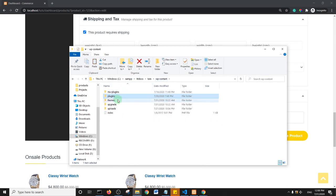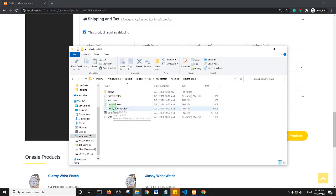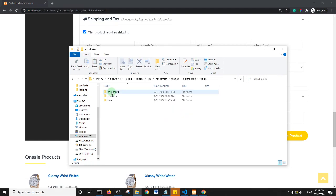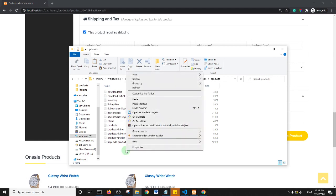So themes and then child theme, and then within the child theme I created a Dokan folder and then there is the product code already existing. So I'll open the products folder and I'll paste this file in.